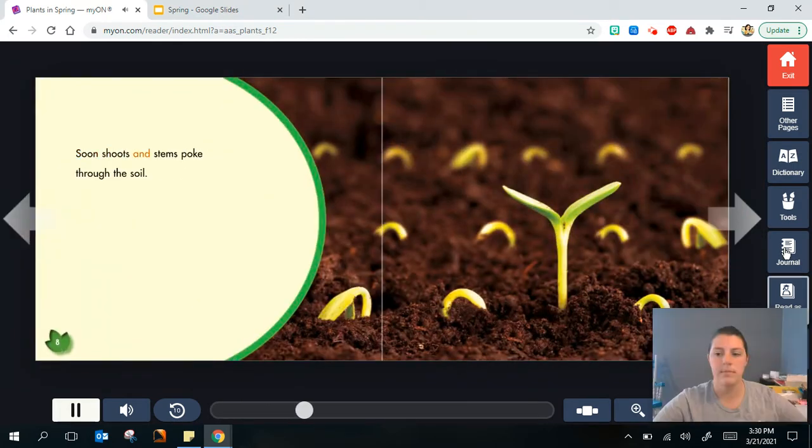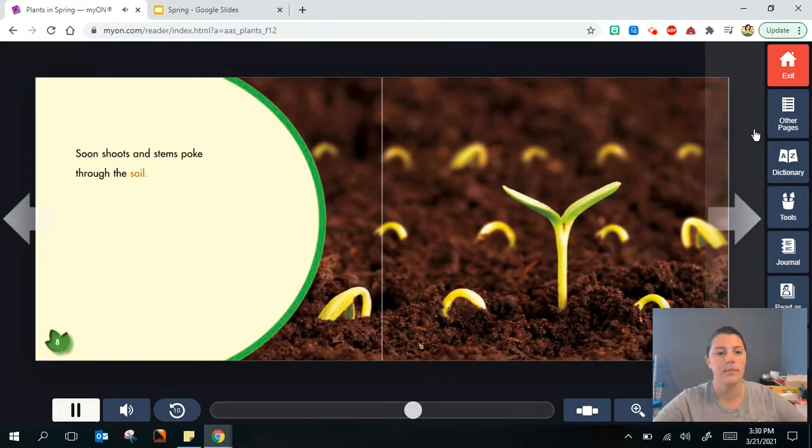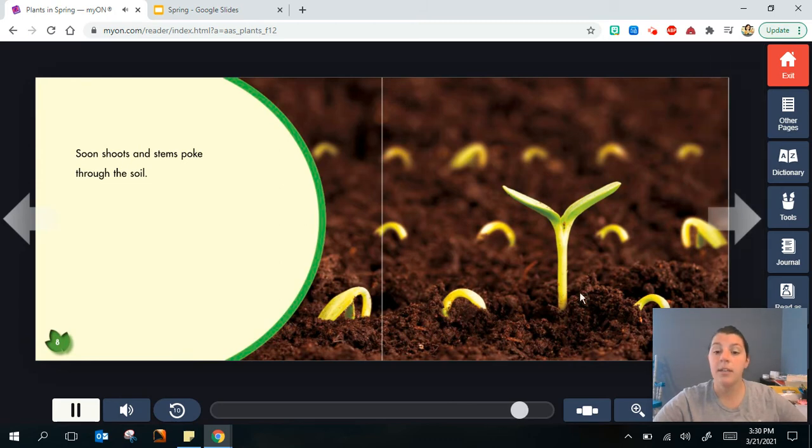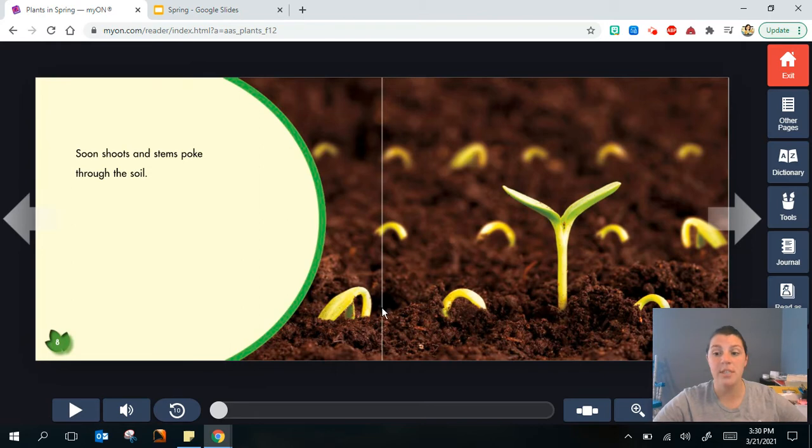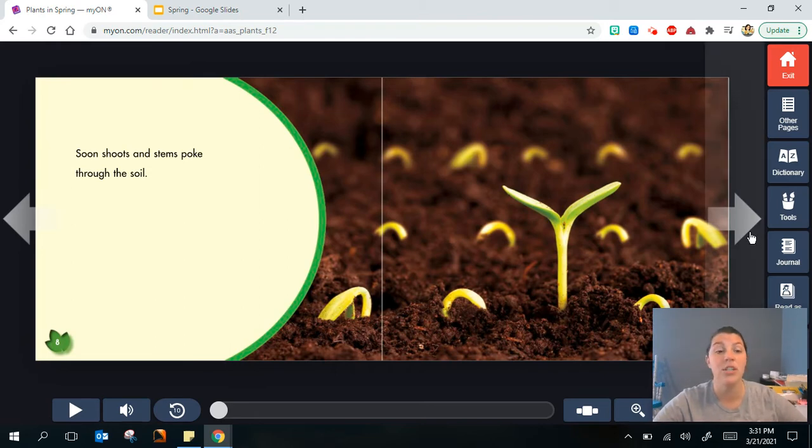Soon shoots and stems poke through the soil. So a shoot or a stem is a part of the plant as it first begins to grow. I know that Mrs. O talked to you a little bit about that when she was talking about living things.